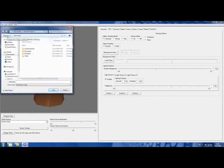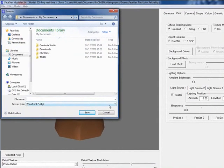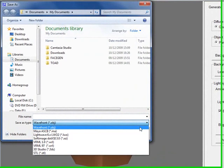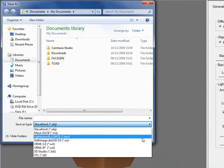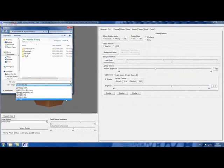Export what you've created to one of many common 3D file formats, including texture map images up to 4000 by 4000.